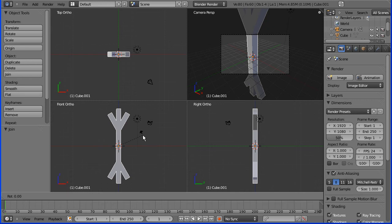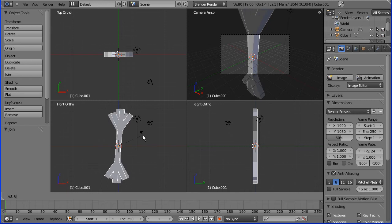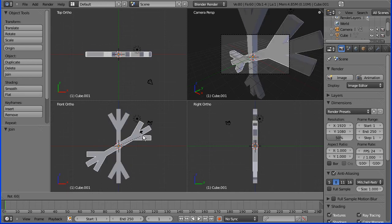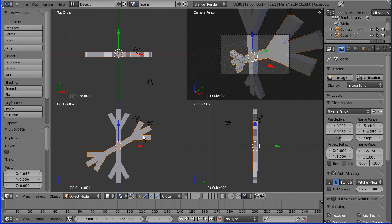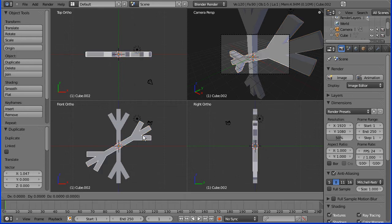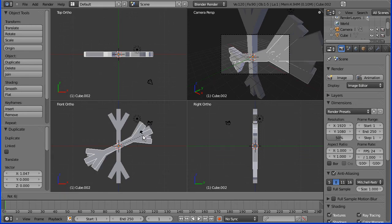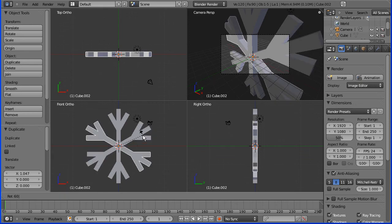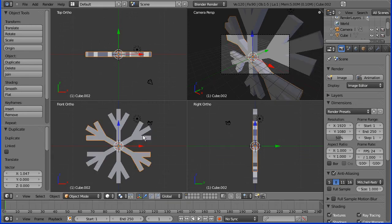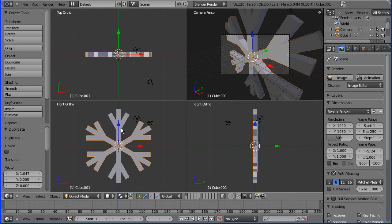Rotate 60 degrees, press Enter. Shift D to duplicate all the parts again, hold down Shift, select those parts and Join together.